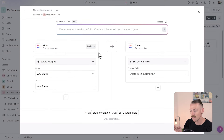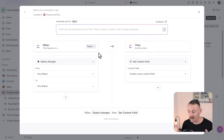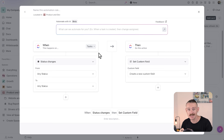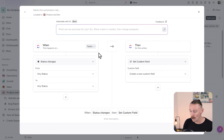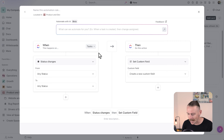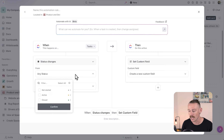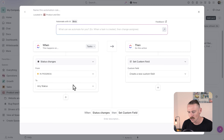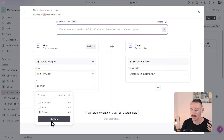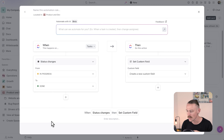We currently have our automation set up so that when the status changes — it could be in progress to active, in progress to done, done to in progress — the automation will launch. So let's change this so that only when the status of a task changes from active to closed do we want this automated workflow to begin.